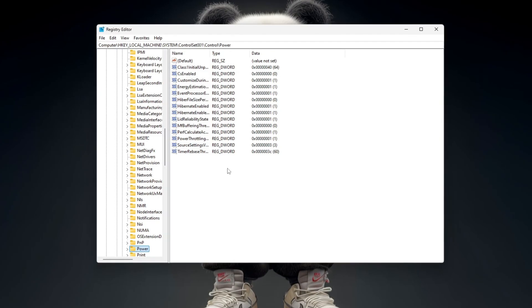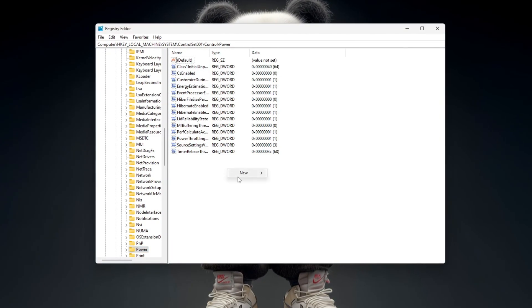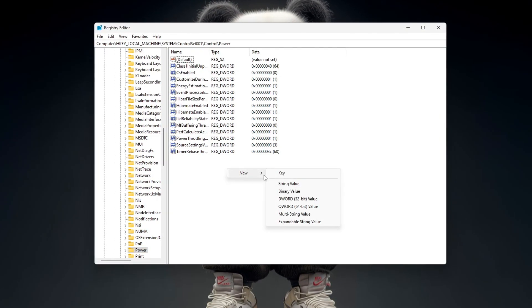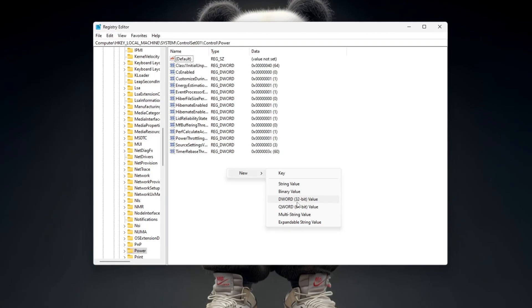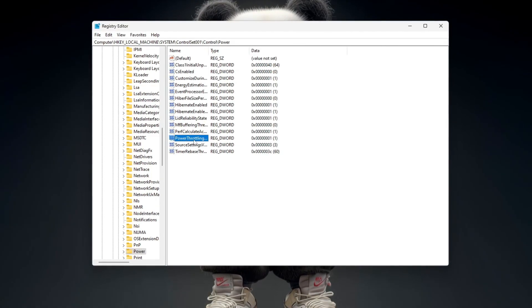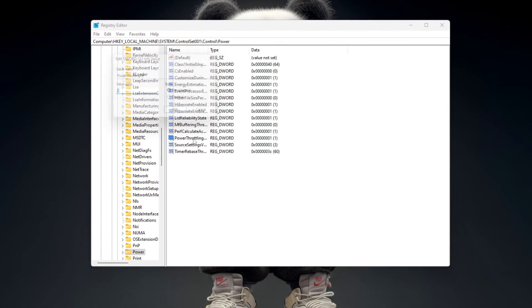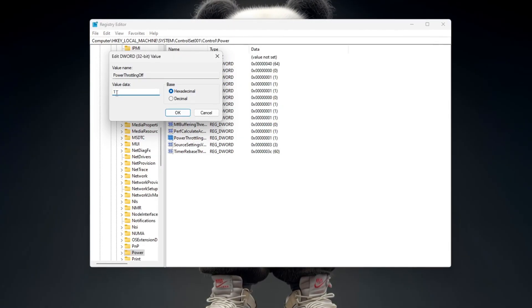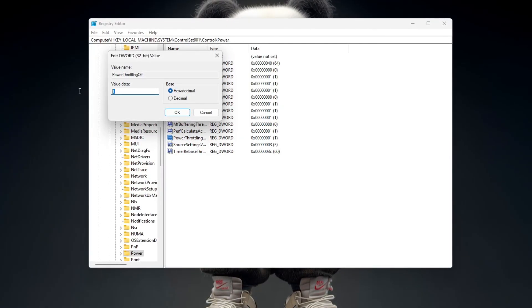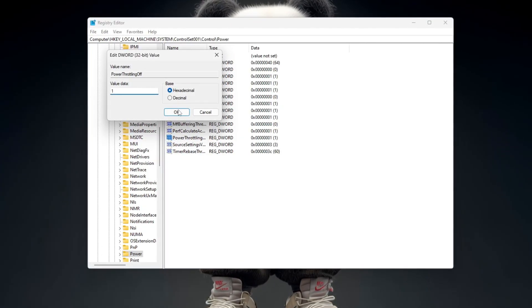To make a new tweak, right-click on a blank area on the right side, choose New DWORD 32-Bit Value, and name it exactly as your guide tells you. Then double-click it, change the value data to what your tweak requires, usually 1 to enable it, and click OK.